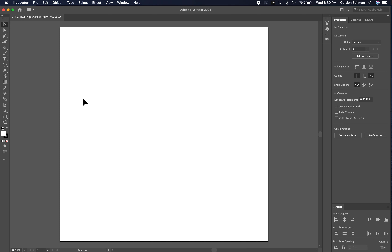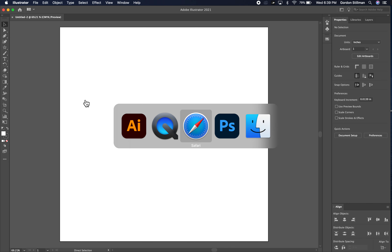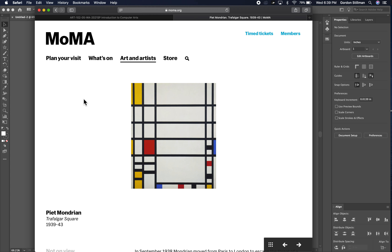I want to start by copying an artist's work. The artist I want to copy is Mondrian. I'm going to switch over to the web browser so we can see what his work looks like. This is the Museum of Modern Art website, and this is a classic Mondrian — it is very geometric with black lines and red, yellow, and blue, and white squares.